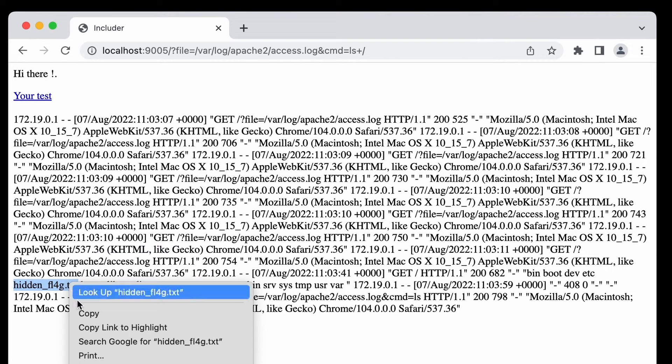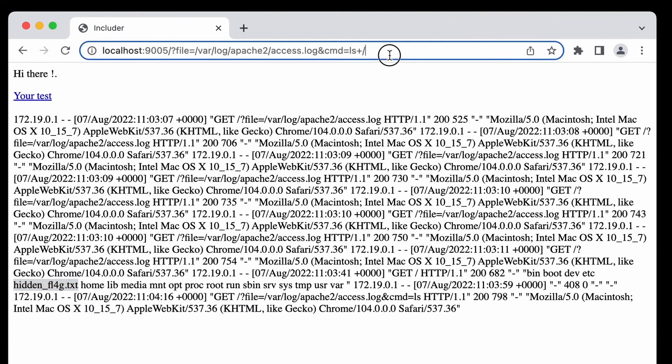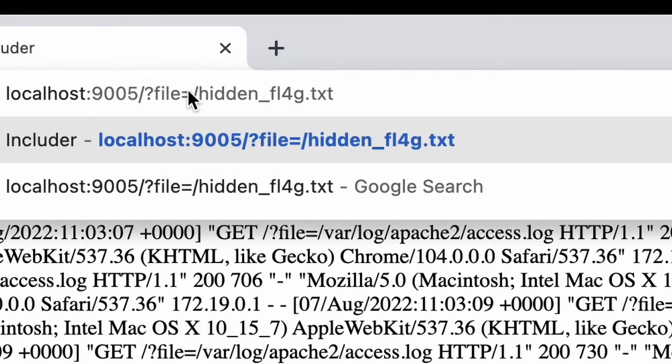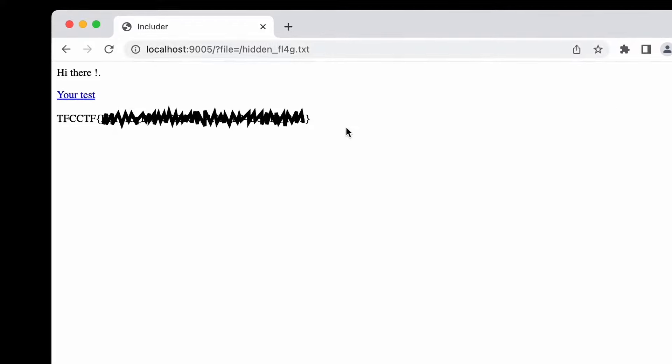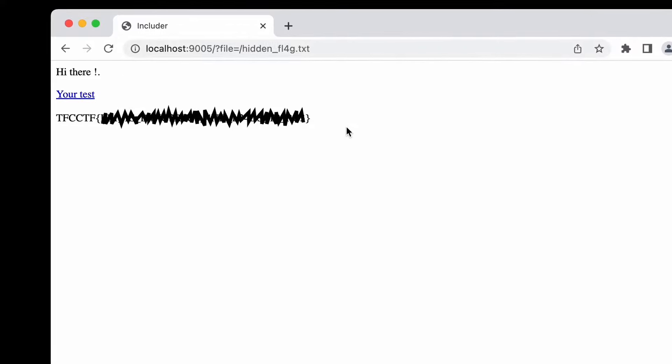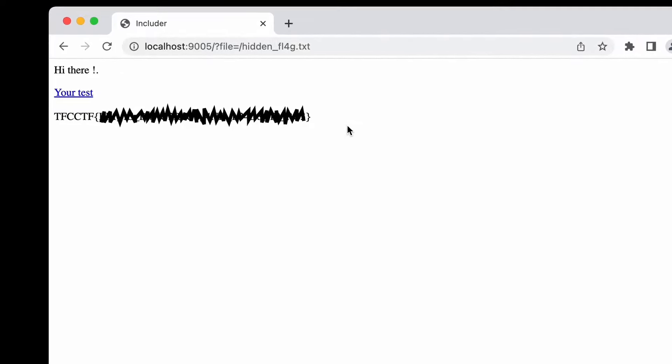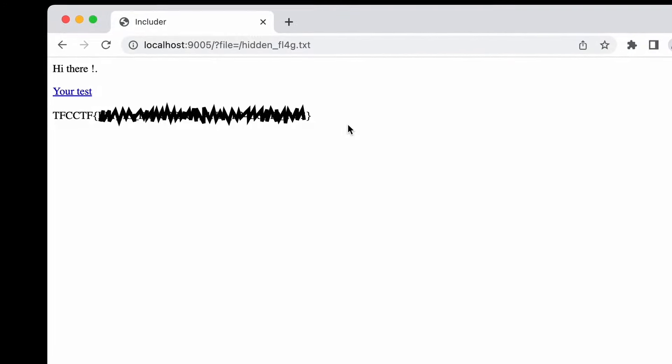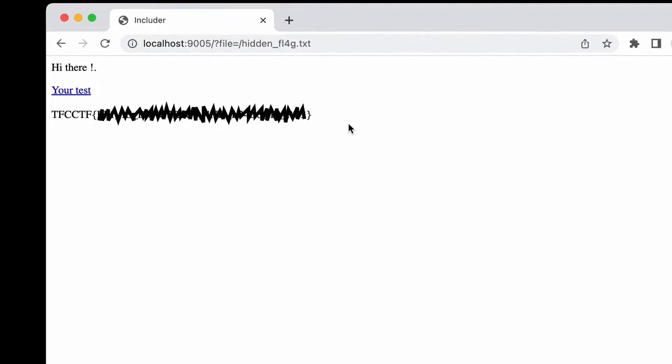Now we just need to include it using our LFI. Let's change our URL here. Press enter and we've got our flag. And we did it using not one but multiple chained vulnerabilities. It's so cool.